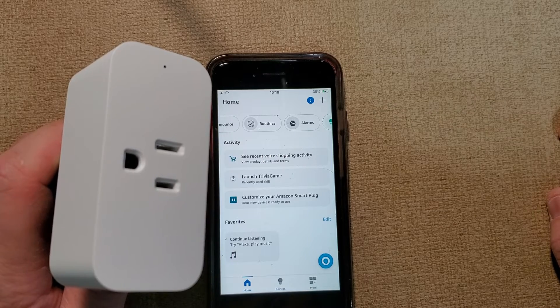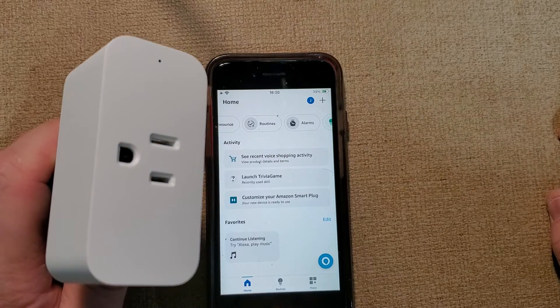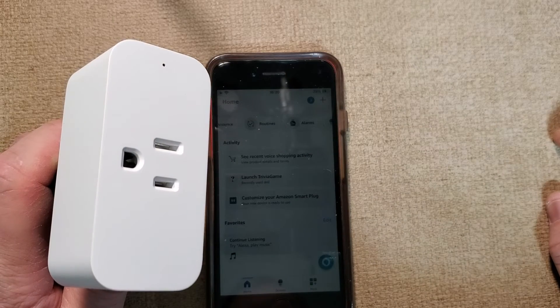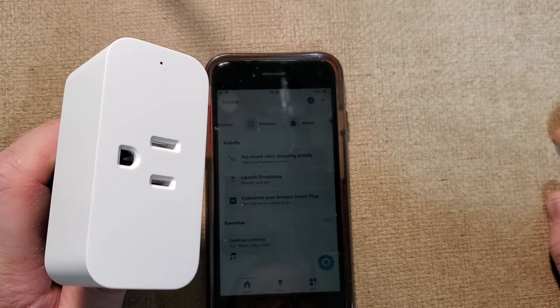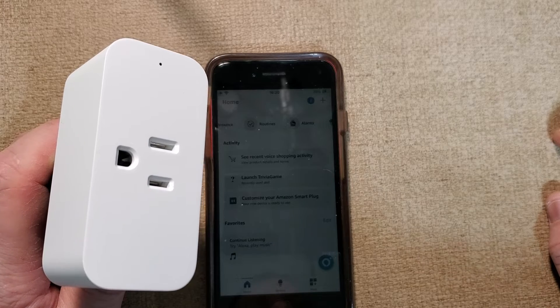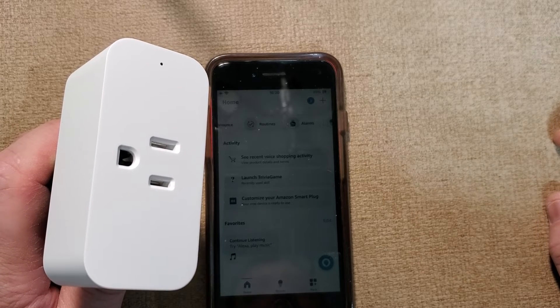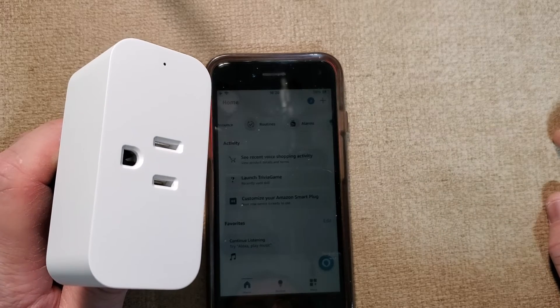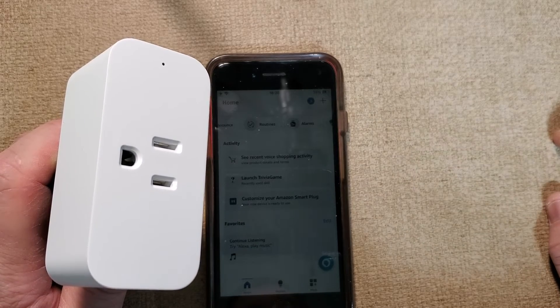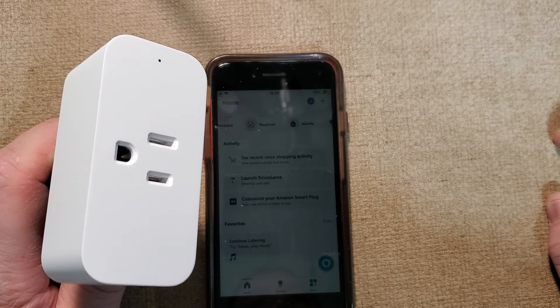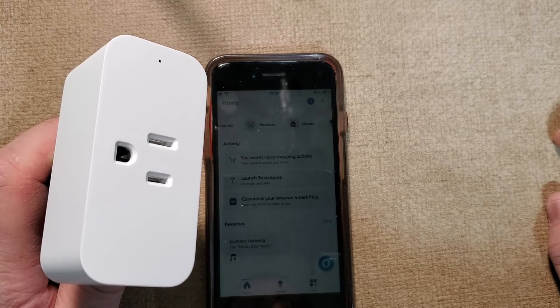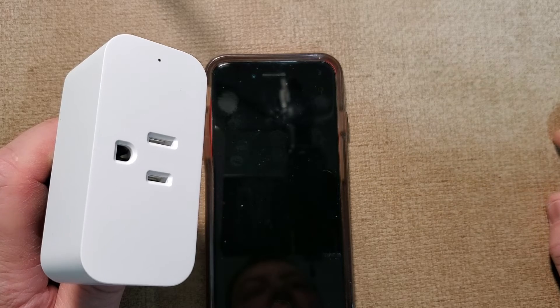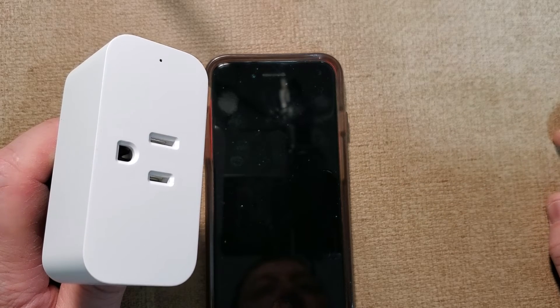So it should be turning back on here pretty soon. So we'll see here. Any minute, any minute.